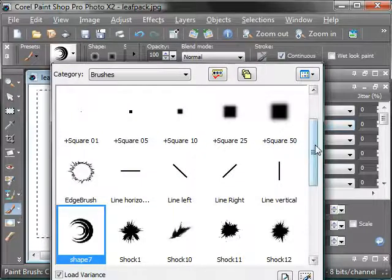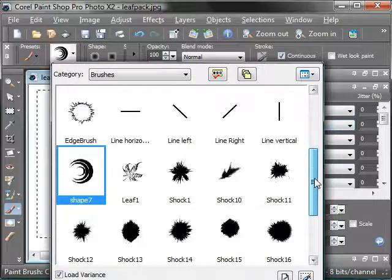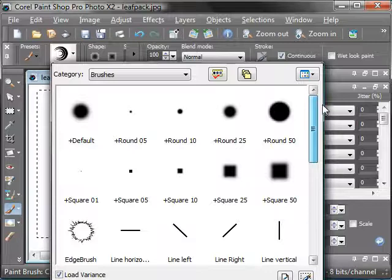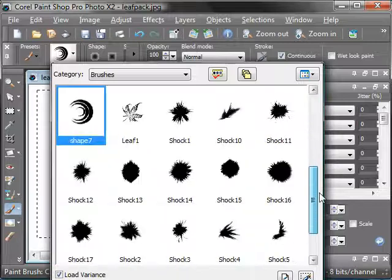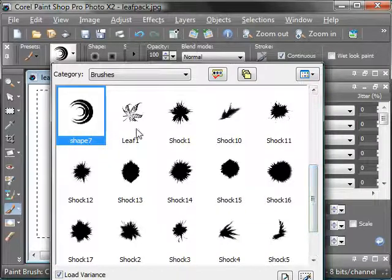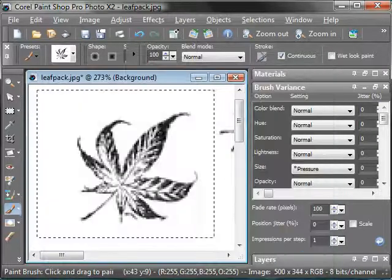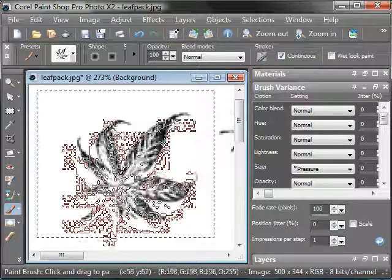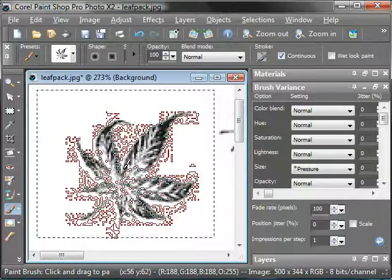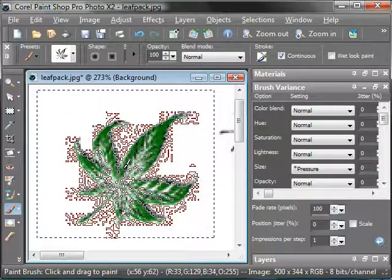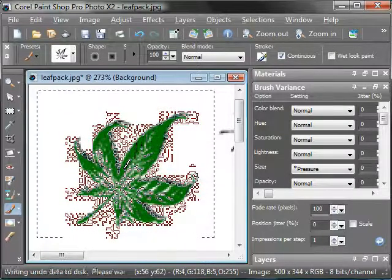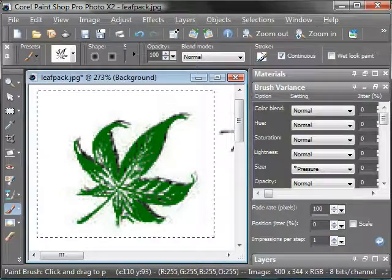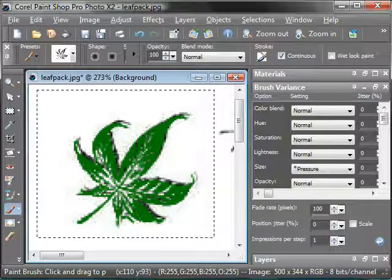I should now have, right here, leaf one. Isn't that cool?